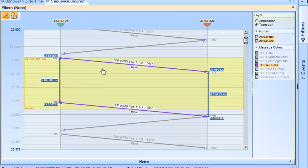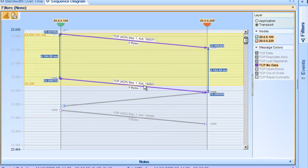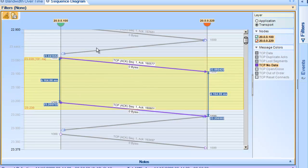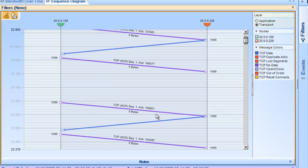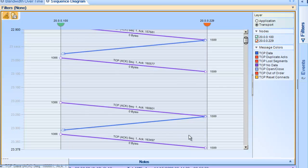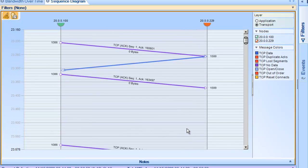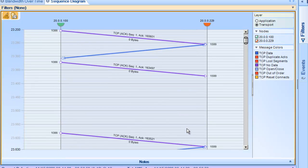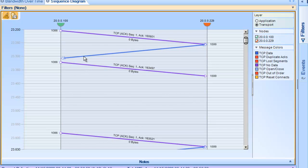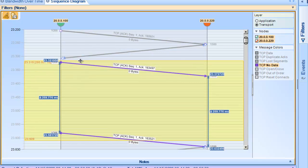So again, from a performance perspective, it's pretty clear to see why we're getting such low throughput. We've got all these application turns, or these ping-pongs back and forth, creating a lot of latency delay, or what I call latency-bound application.